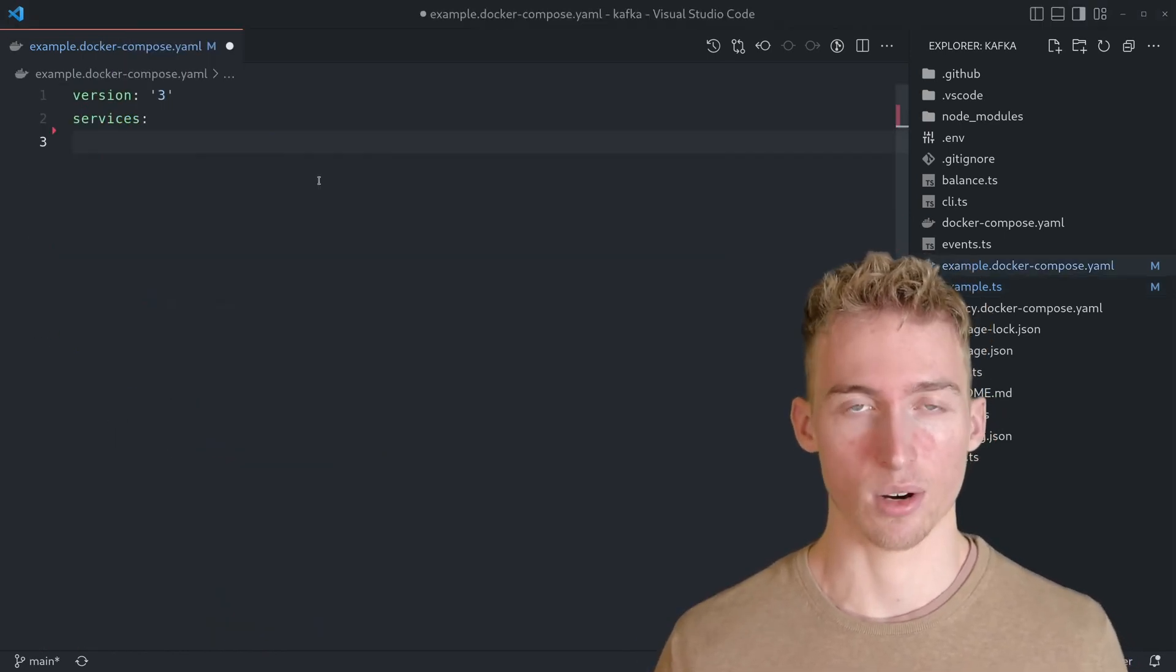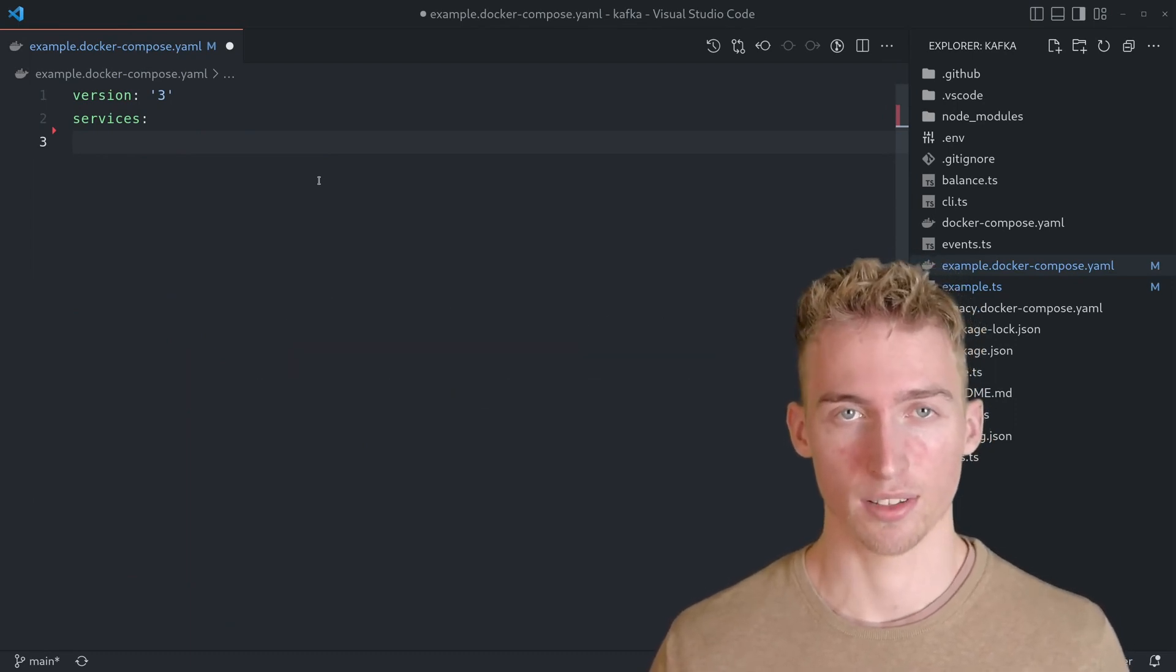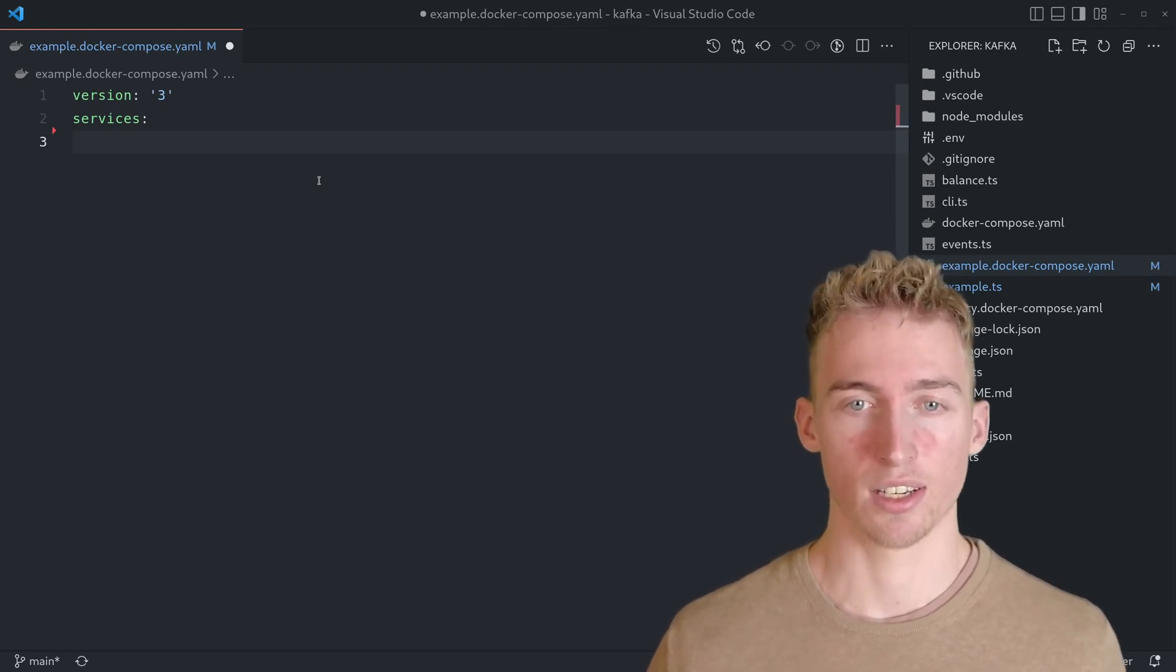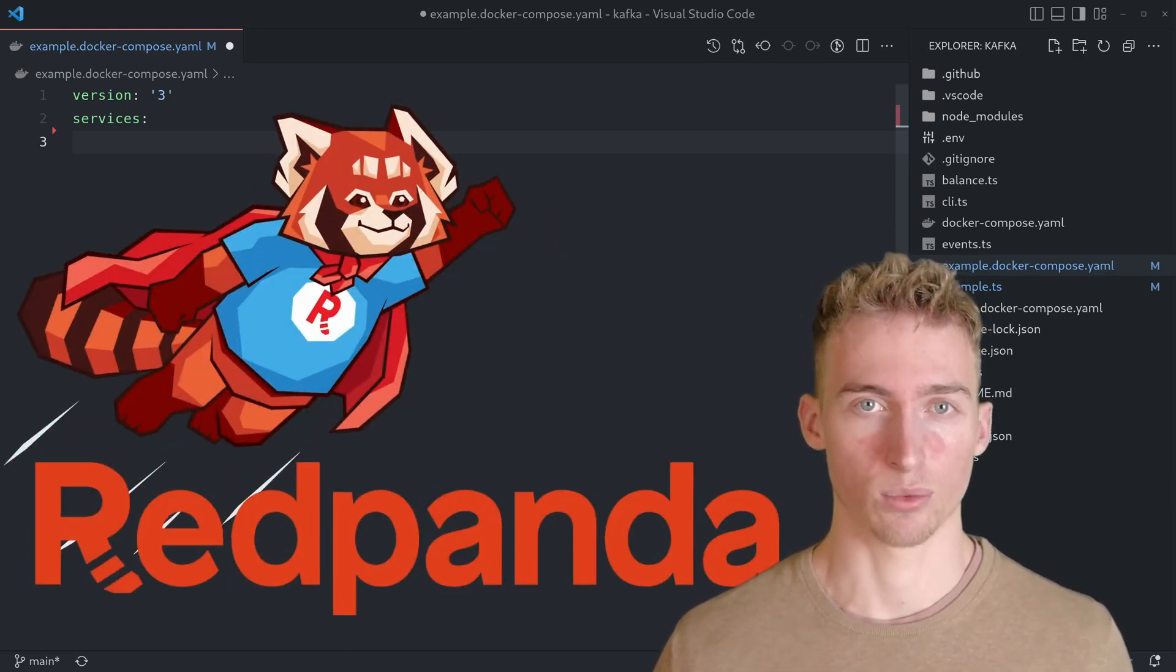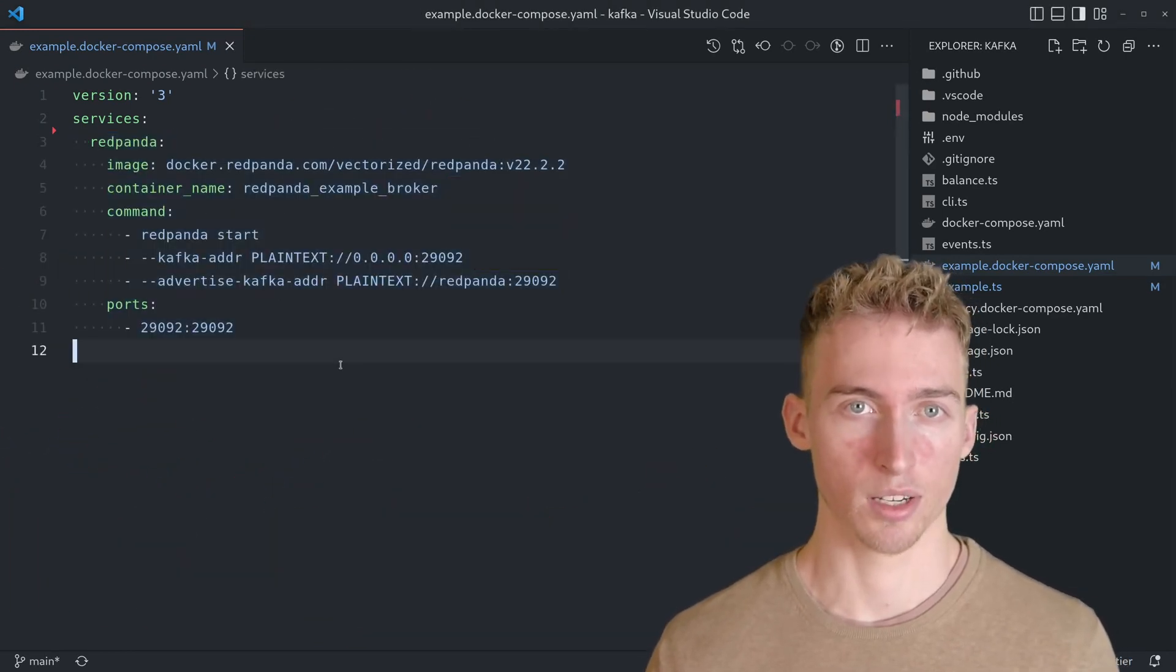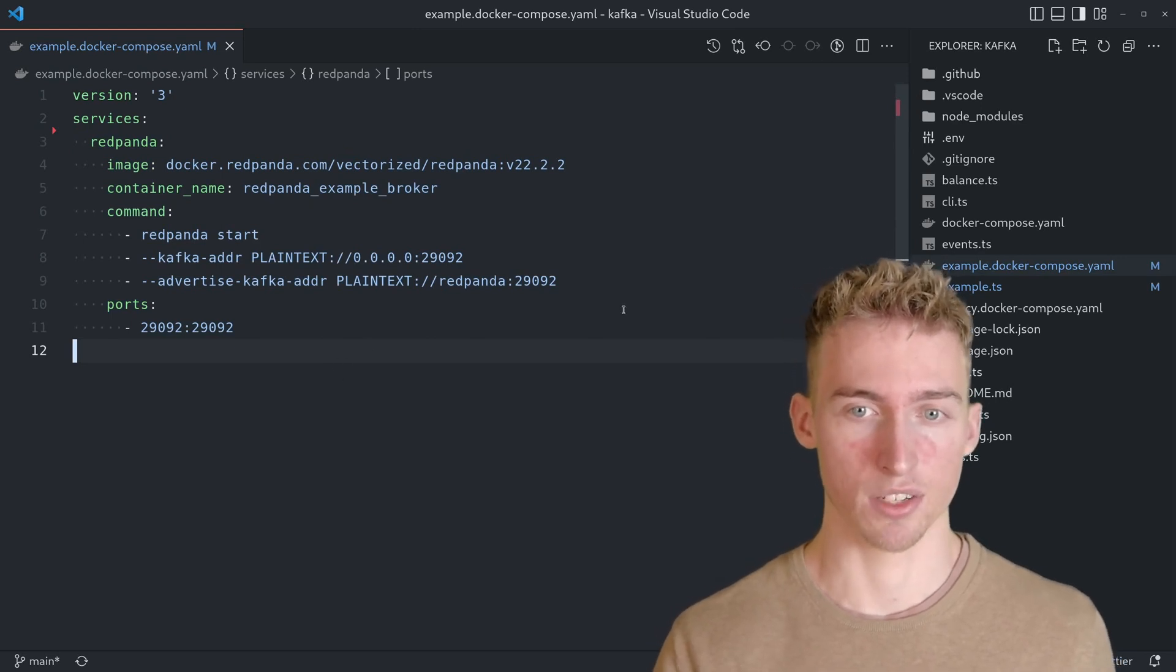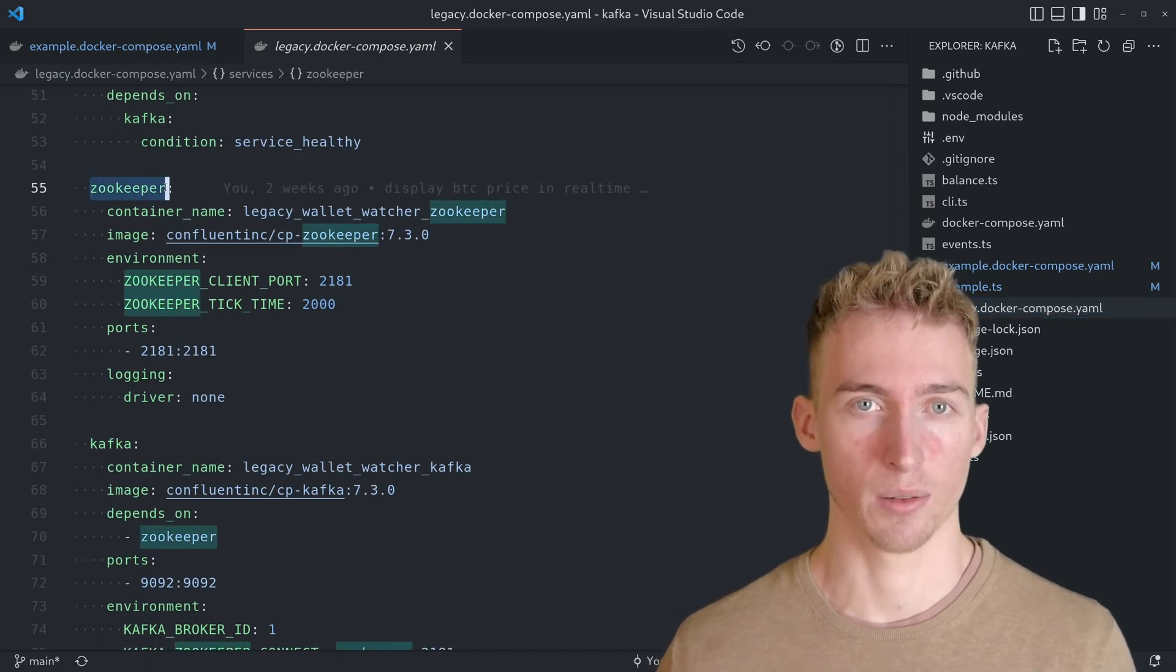To start our service in Kafka, we will be using docker compose. Usually running Kafka requires at least one broker instance and at least one zookeeper instance. But there actually is an alternative Kafka implementation called redpanda, which is much faster and doesn't require zookeeper. So, it's much easier to set up. So, we can start redpanda easily by using this docker configuration. If you, however, prefer to use the standard Kafka implementation with zookeeper and a broker, you can take a look at the legacy docker compose file.